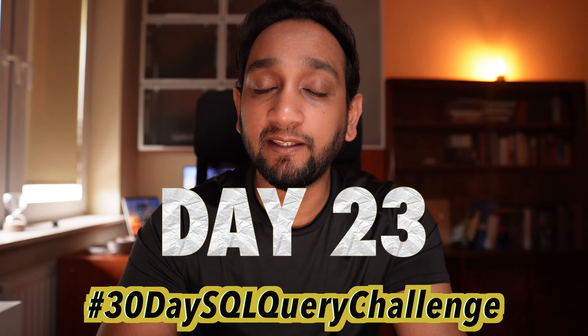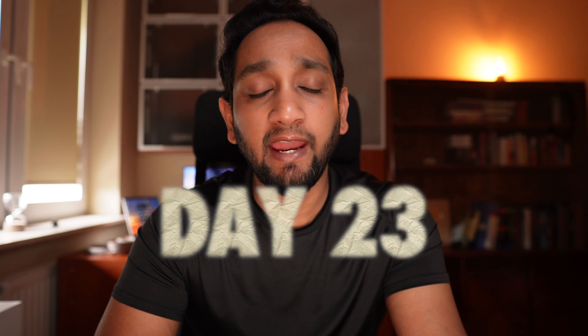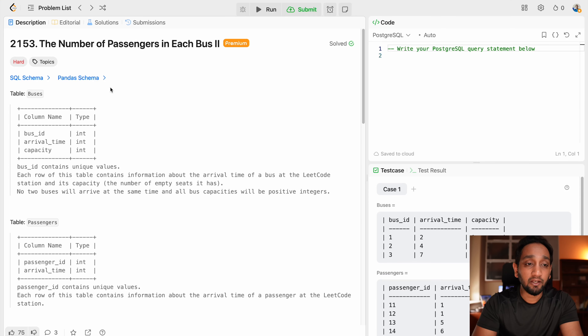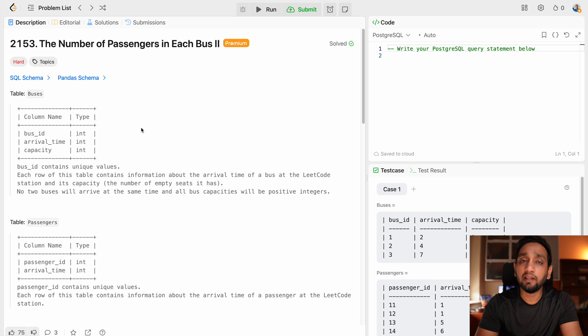It is day 23 of my 30-day SQL query challenge and for today I am going to be solving a pretty popular hard level problem from LeetCode. The problem ID is 2153 and the name of the problem is 'The Number of Passengers in Each Bus 2'. Let us understand this problem statement.